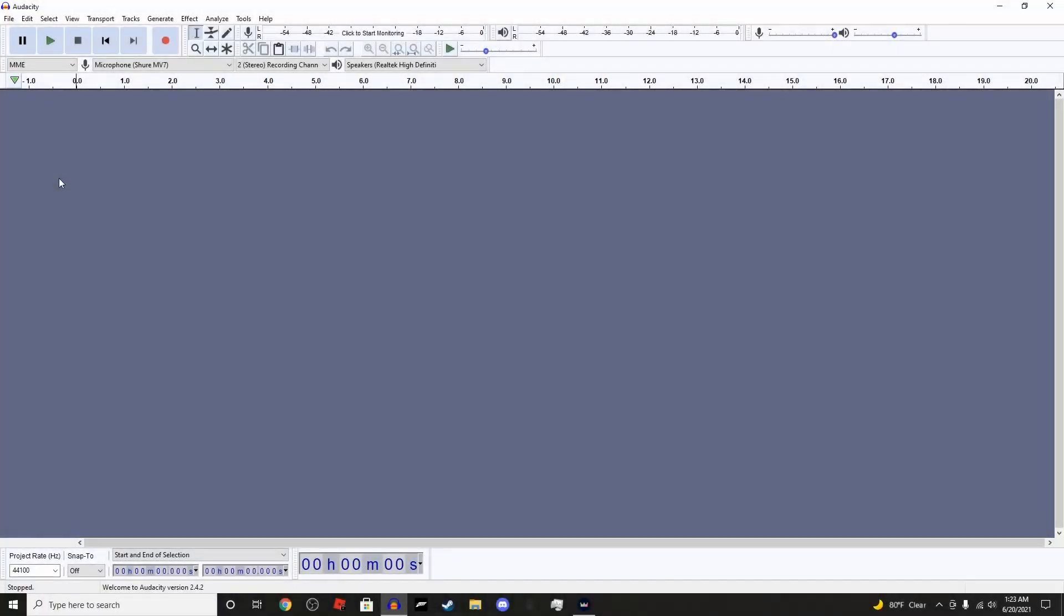Hello everybody, my name is EpicDudeManWoman, and today I'm going to be teaching you an updated tutorial on how to do an Inkling and Octoling voice.